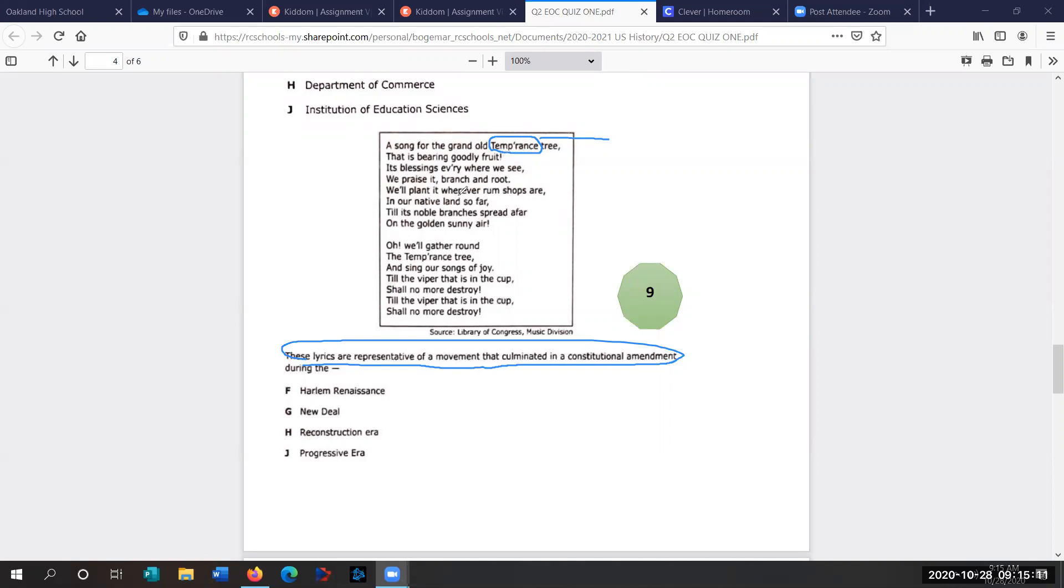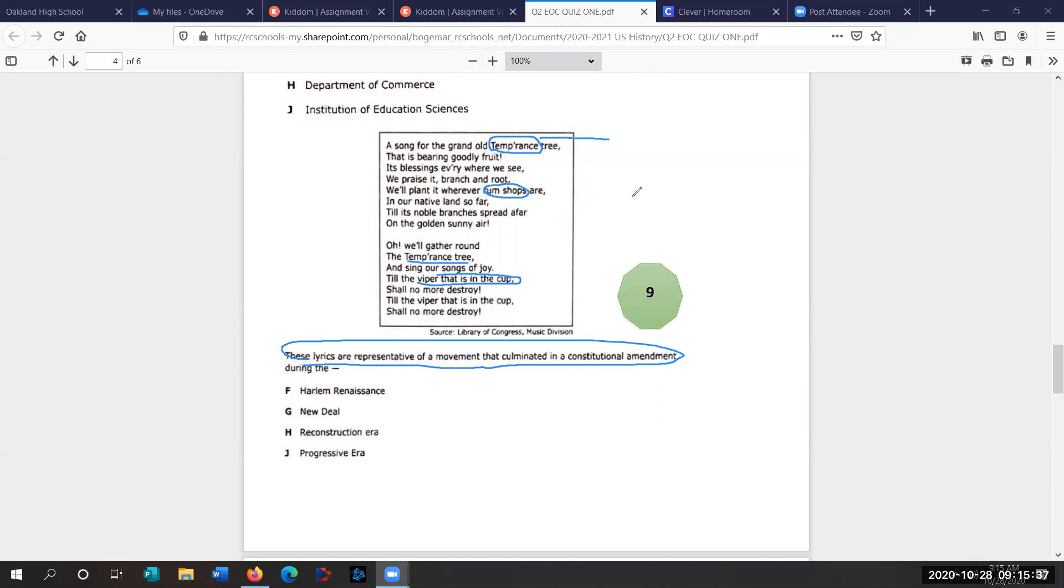So we see, talking about rum, rum shops. Oh, we'll gather round the temperance tree to sing our songs of joy. Till the viper that is in the cup, so that's alcohol, shall no more destroy. Till the viper in the cup shall no more destroy. So the temperance movement was a movement to prevent alcoholism. It was widespread issues. Workers were coming home from the factories and going to saloons. There was an anti-saloon movement. They were spending their paychecks at these saloons and not bringing it home to their families. So they felt like alcohol was really bad. These rum shops, the viper that is in the cup is alcohol.